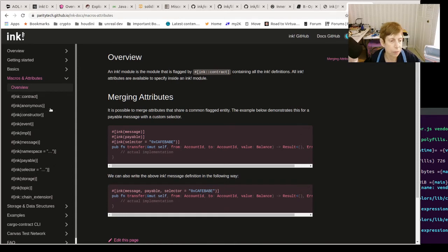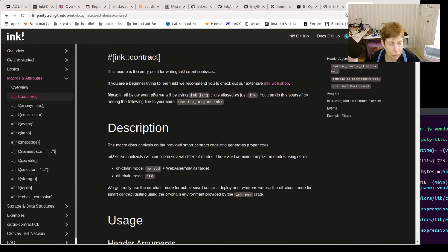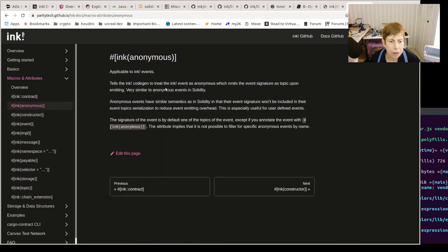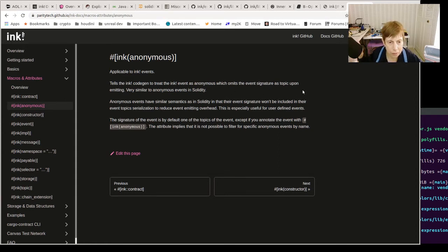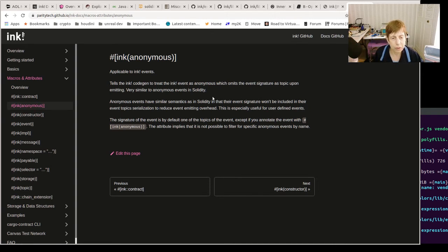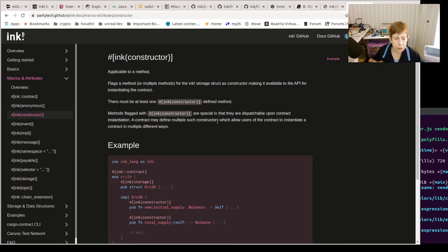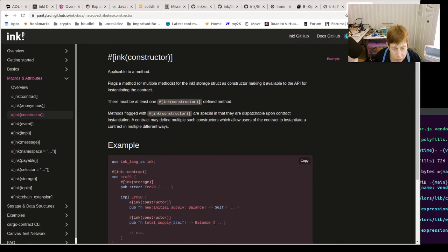Contract is obvious - that's how we tell it it's a contract. Anonymous - let's see, it treats the ink event as anonymous which emits it, so there's no event signature. I guess it's similar to anonymous events in Solidity. Constructor - again you can have multiple constructors. We've seen this all over. You can have, in this case, two different constructors.